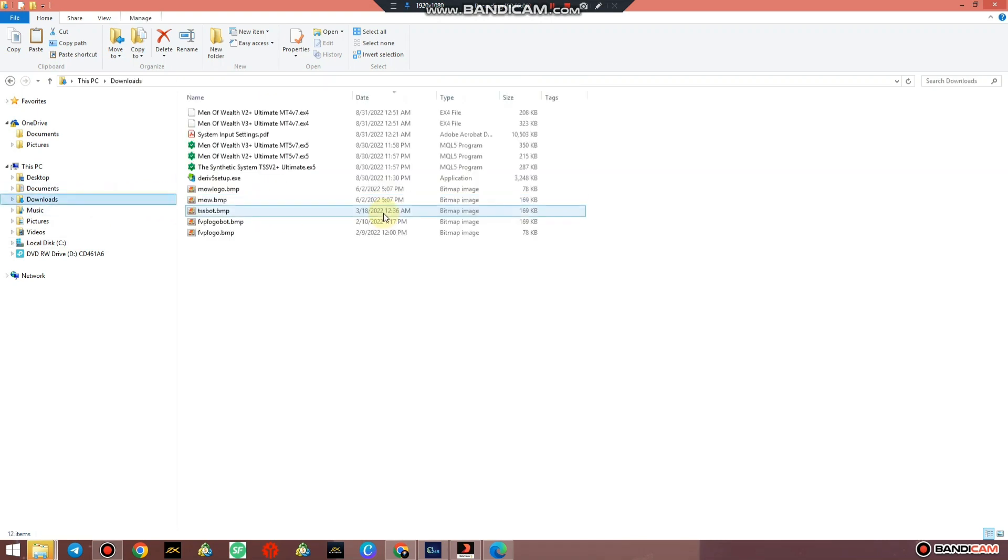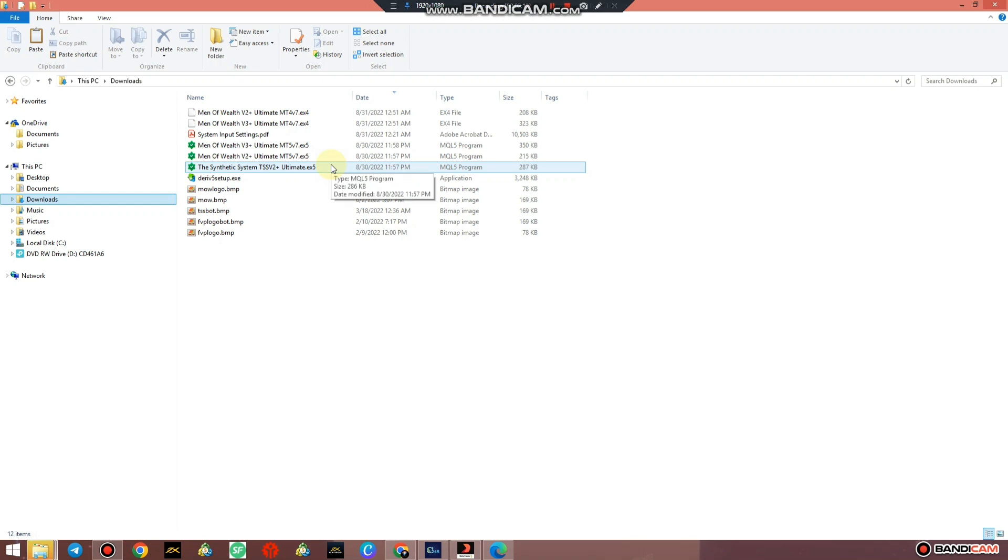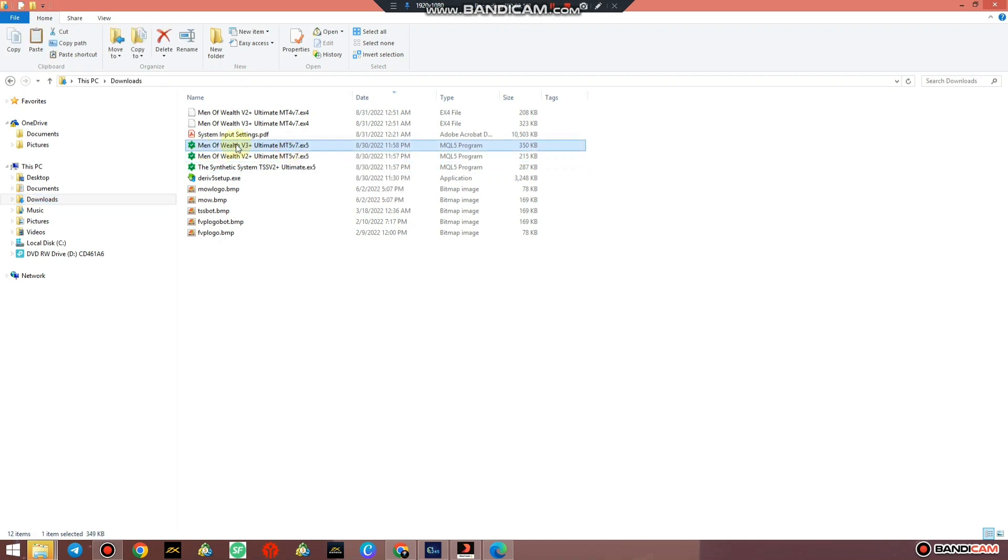With that being said, go to Downloads where your system is located. If you downloaded it and you saved it under Downloads or whichever folder you saved this system under, make sure the name of the system is Man of Wealth V2 Plus Ultimate MT5 V7.